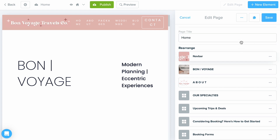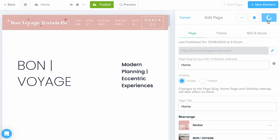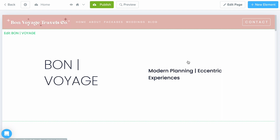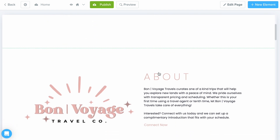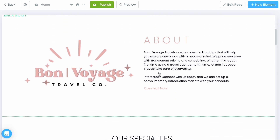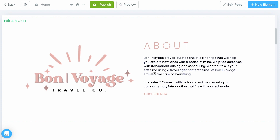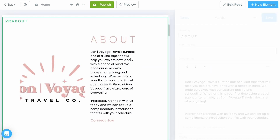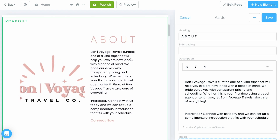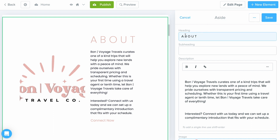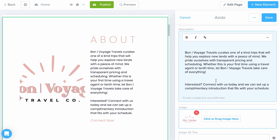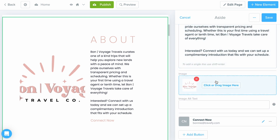Once you are done going through these settings, make sure to select Save. Now, the really big thing to keep in mind is: if you see something you want to edit on this page, just click on it and the edit menu will appear on the right-hand side. You can either choose the three dots to completely delete it, or I recommend working your way from top to bottom, filling in the details for each element you're keeping.